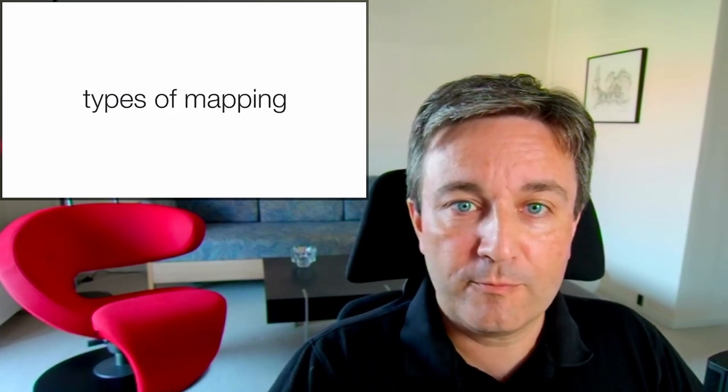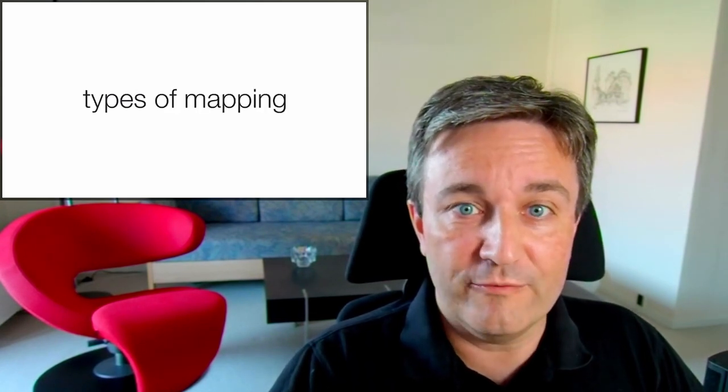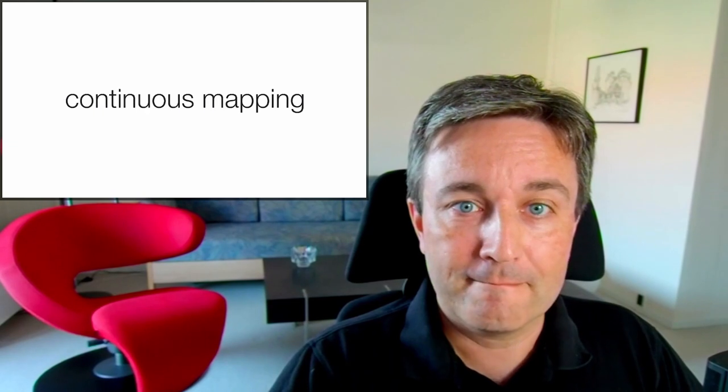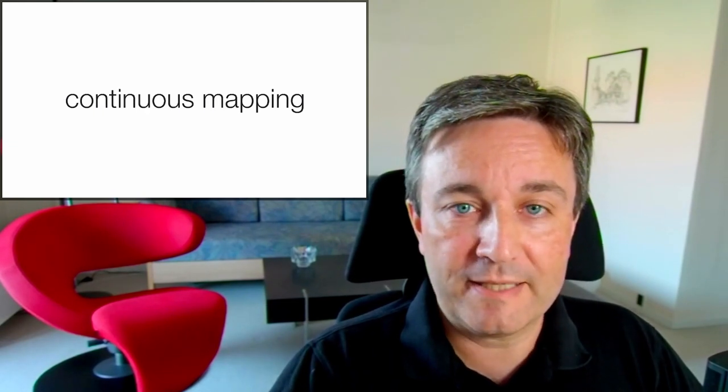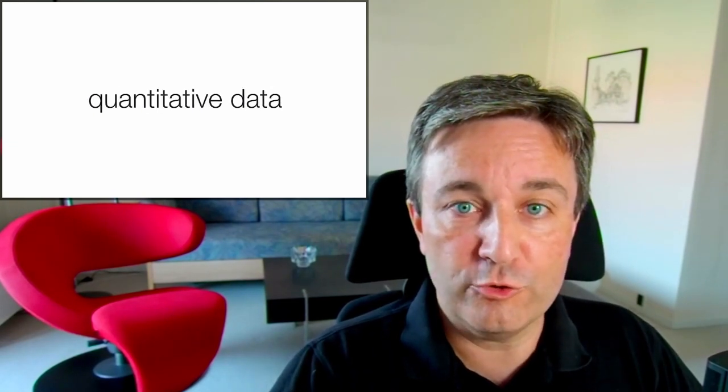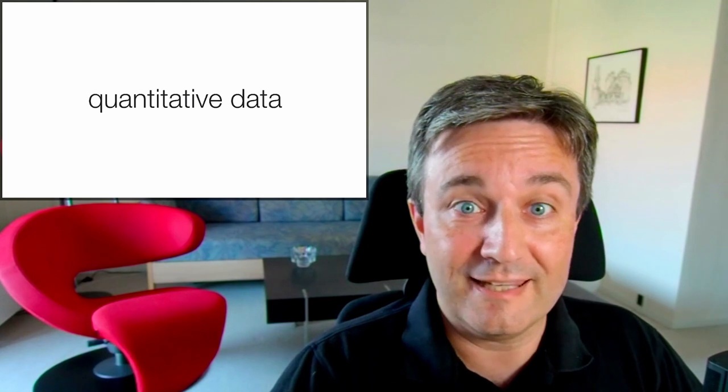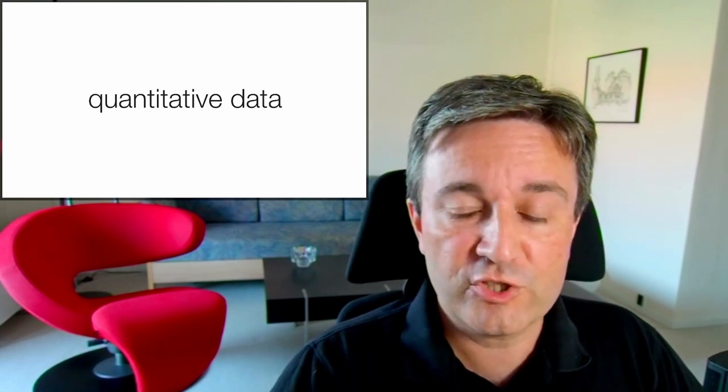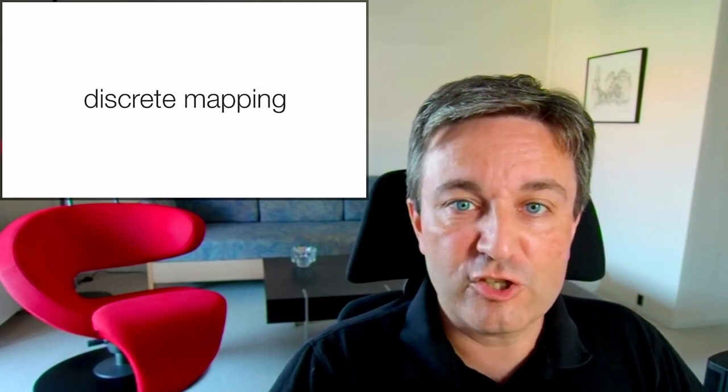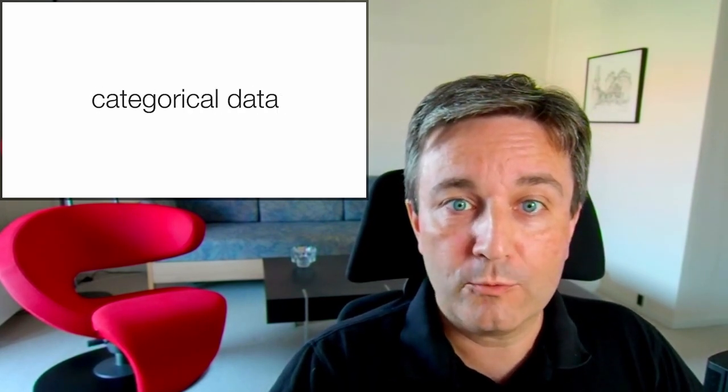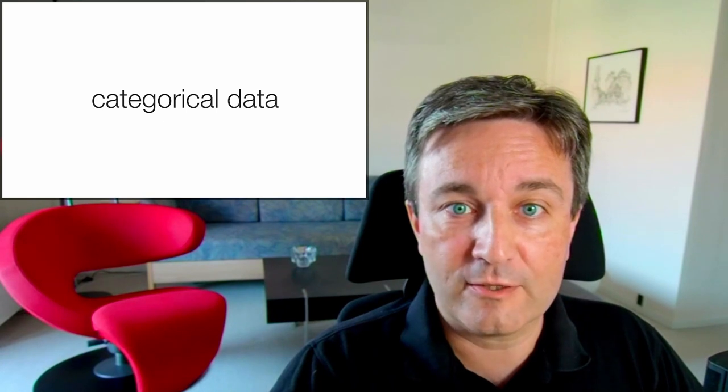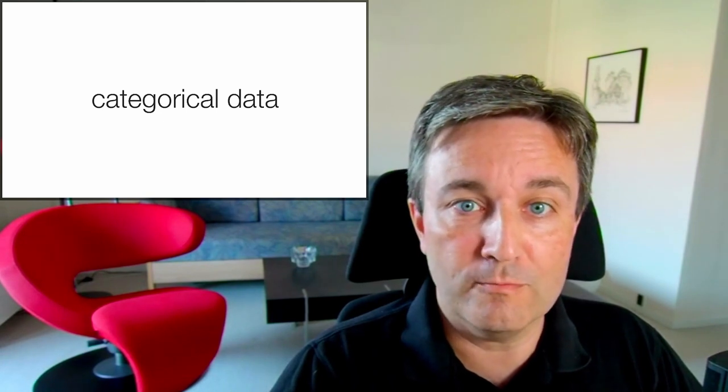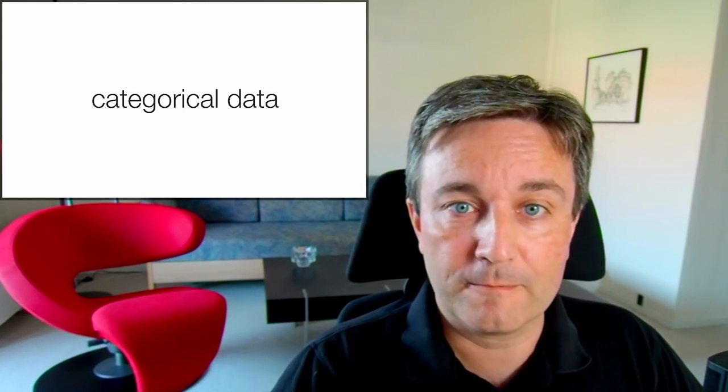There are several types of mappings. You need to know about two of them mainly. There's the continuous mapping, which is what you use for quantitative data, like if you have log fold change values. And there's the discrete mapping, which you use for categorical data, such as if you want to mark different classes of proteins.